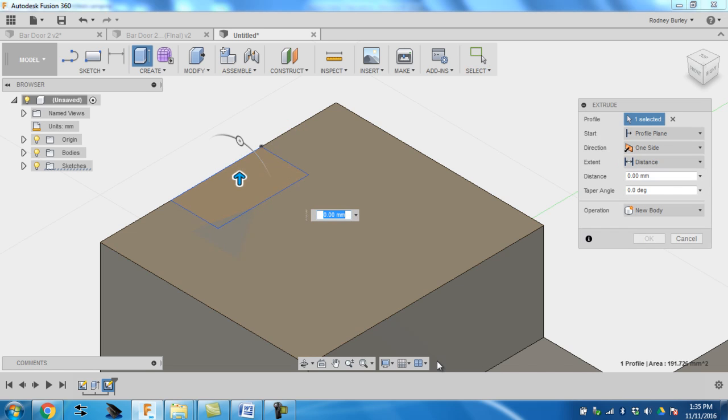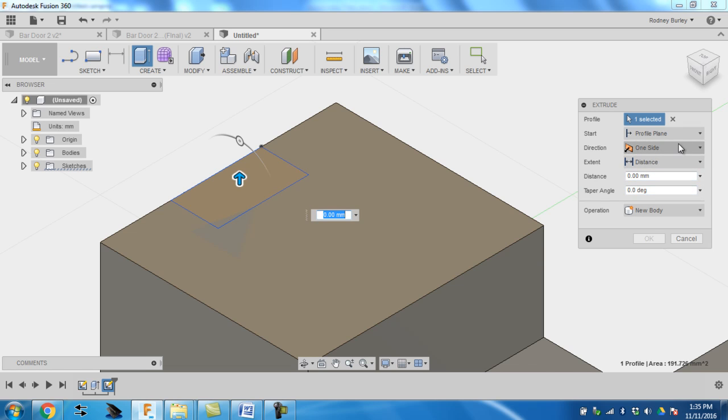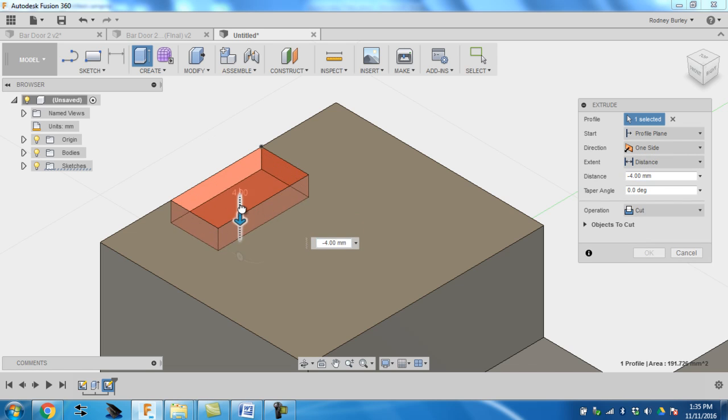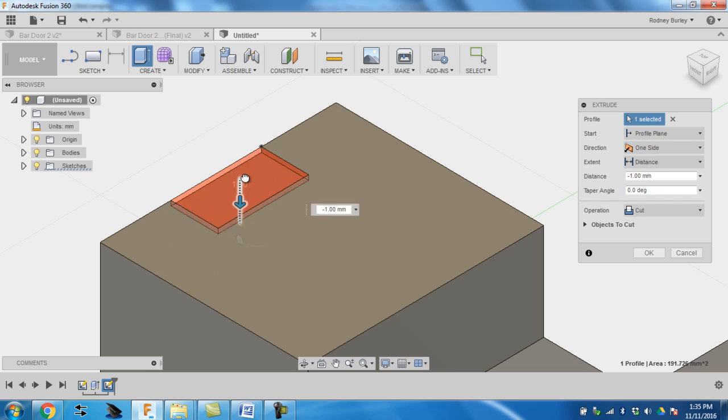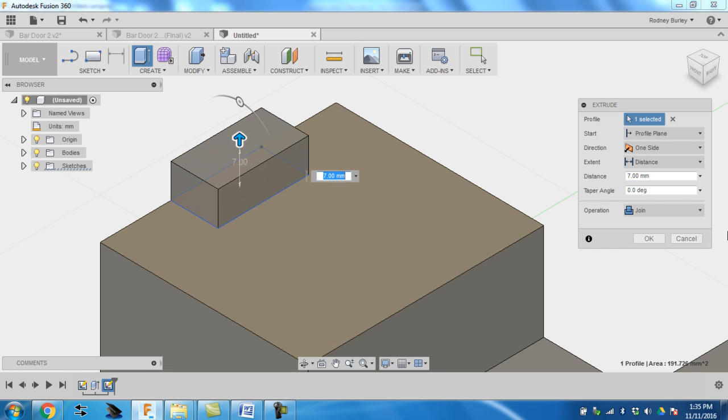There's a couple different options here. If you look over here, you'll see new body, direction which way you want to go, distance, and so on. I'm going to bring it down. And the most important thing, if I bring it up here like this, you see how it says join. This would become part of, this piece that we're making would become part of this if I clicked okay.